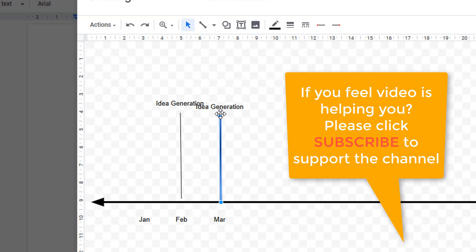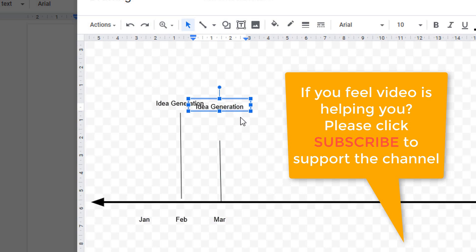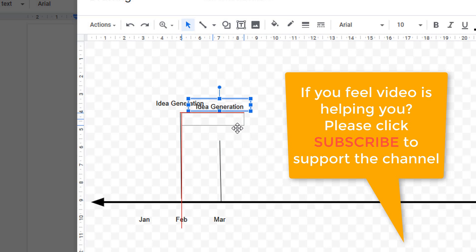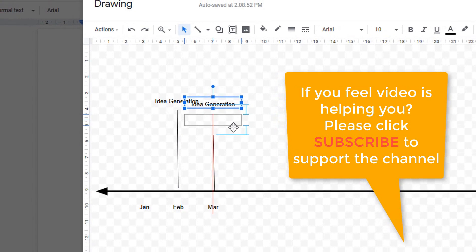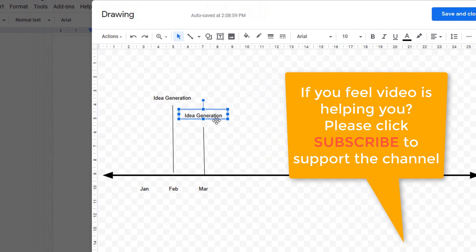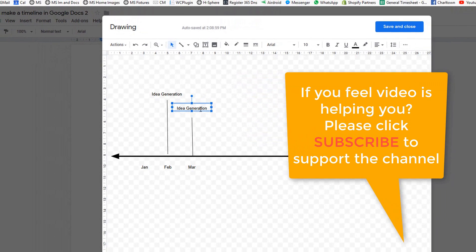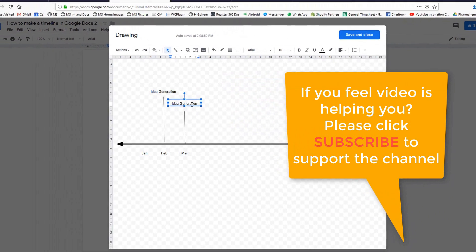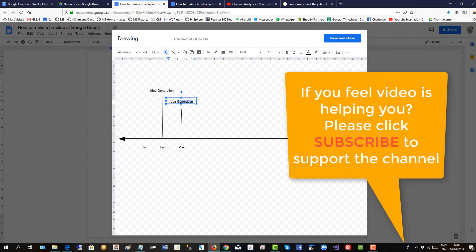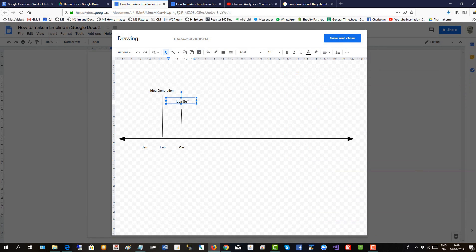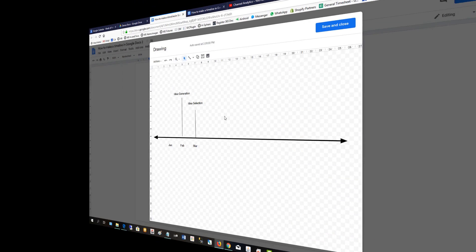The labels are clashing. We'll select the line, bring it down. Select the label, bring it down. Use the red line to help you guide things. And then this is the next part of the project cycle, idea selection. So that's how you do the time points.